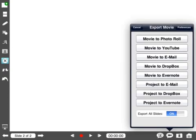I can export my finished movie. I can save it to the photo roll on my iPad, send it directly to YouTube which is phenomenal, email it to whomever I'd like, or send it to Dropbox or Evernote.